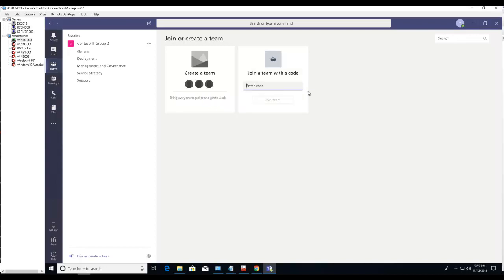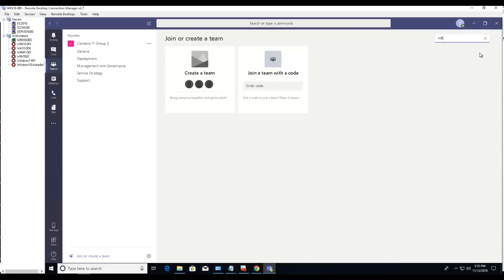To join a public team, click on search. You have to know the name of the team that you want to join. For example, if I want to search for HR, type in HR and hit enter.